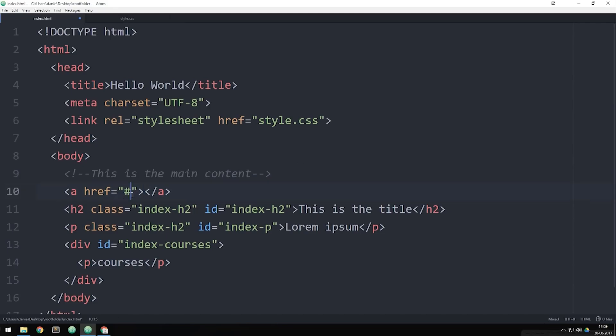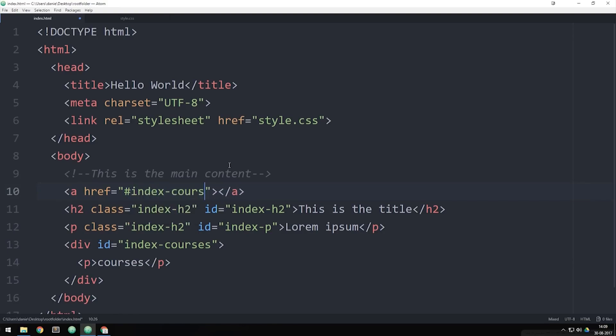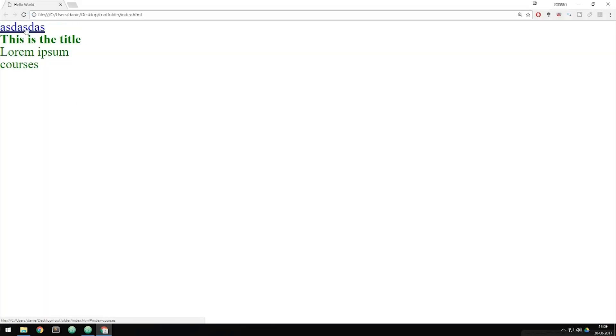Then if I were to save it, go inside my website, refresh. If I were to click on the link up here, it would actually take me down the page to where the courses section starts. So this is one thing that IDs does really well when it comes to linking to certain sections inside a website.